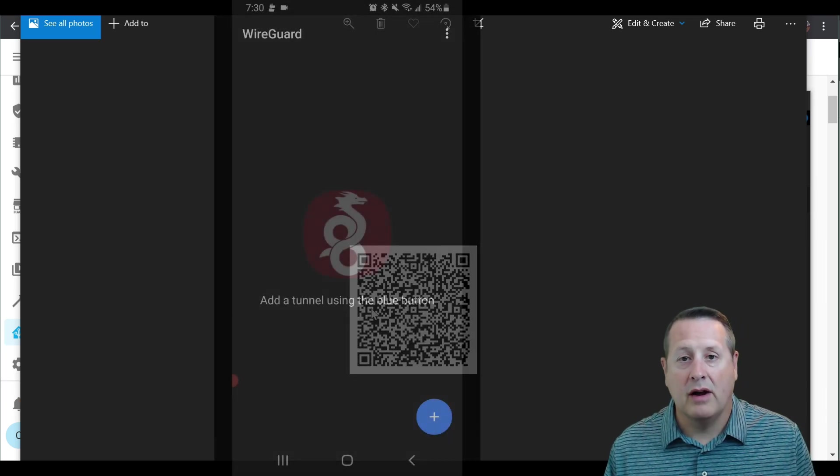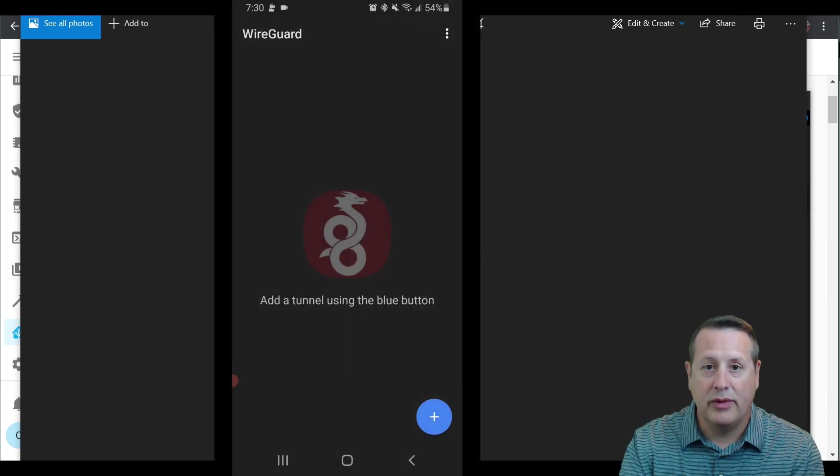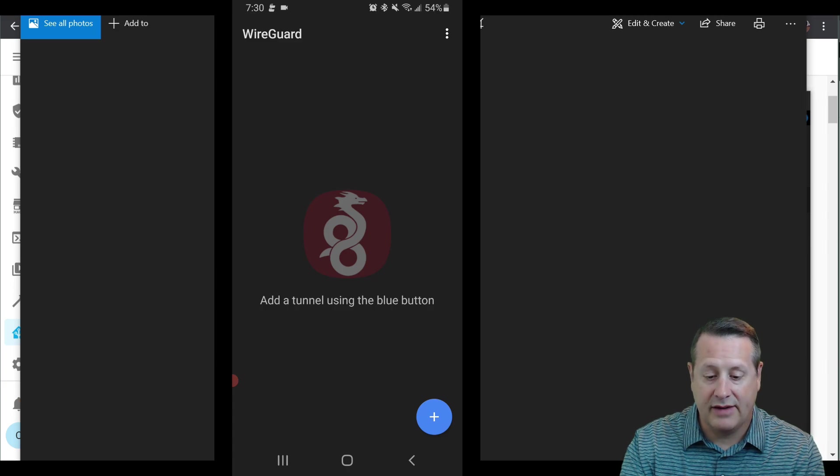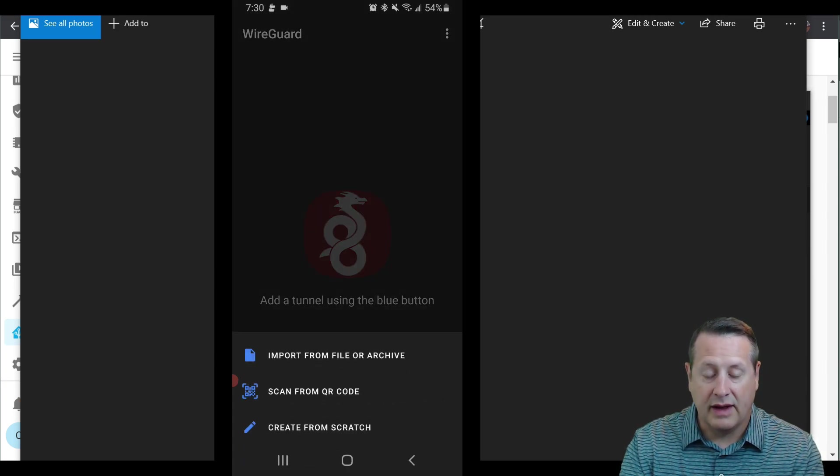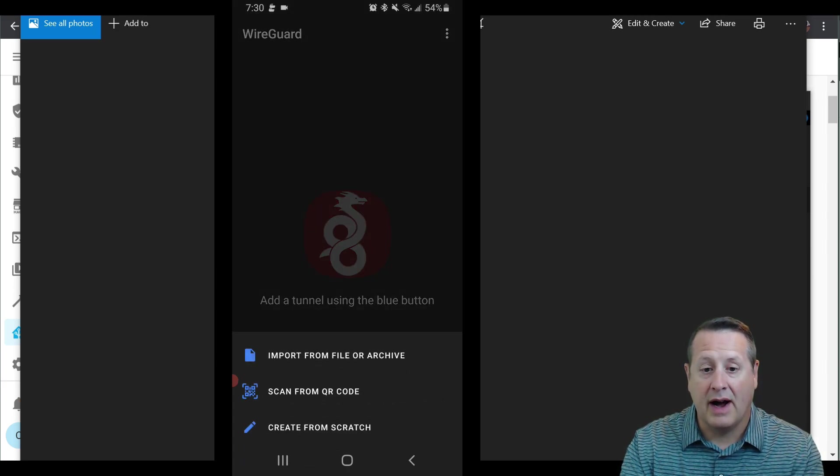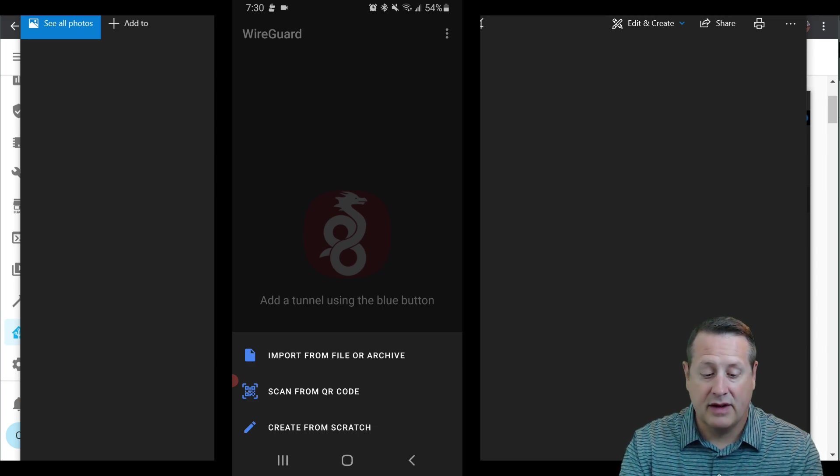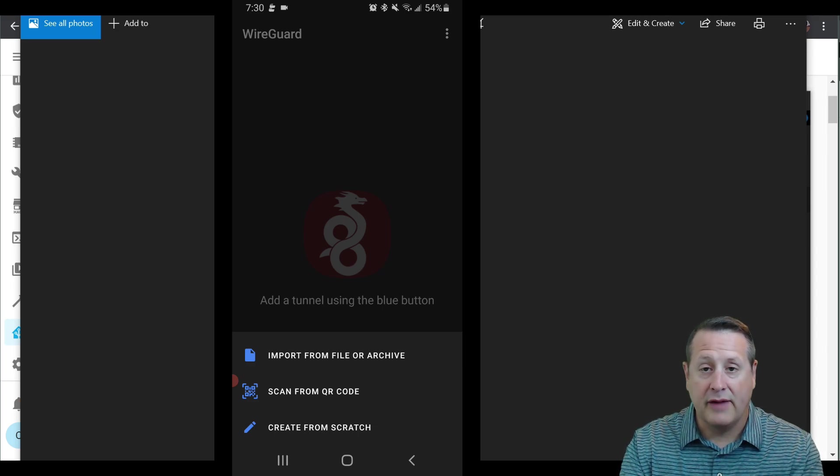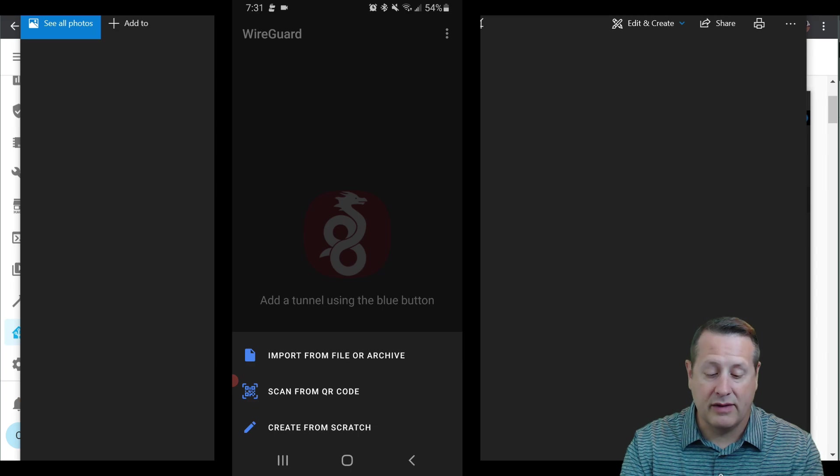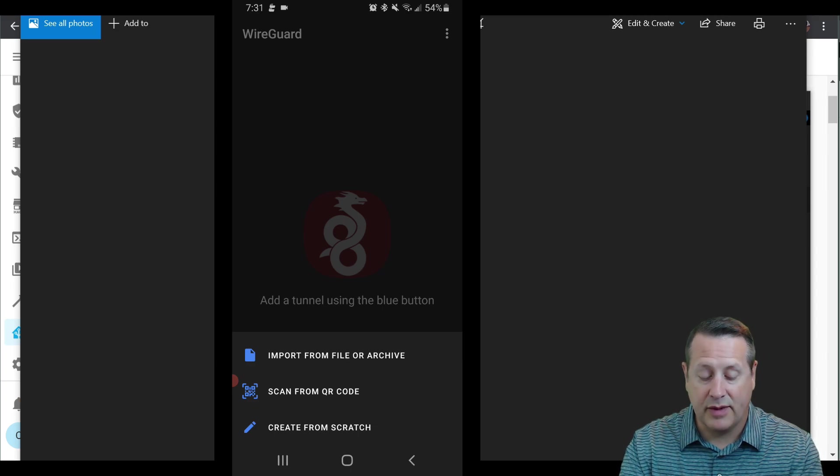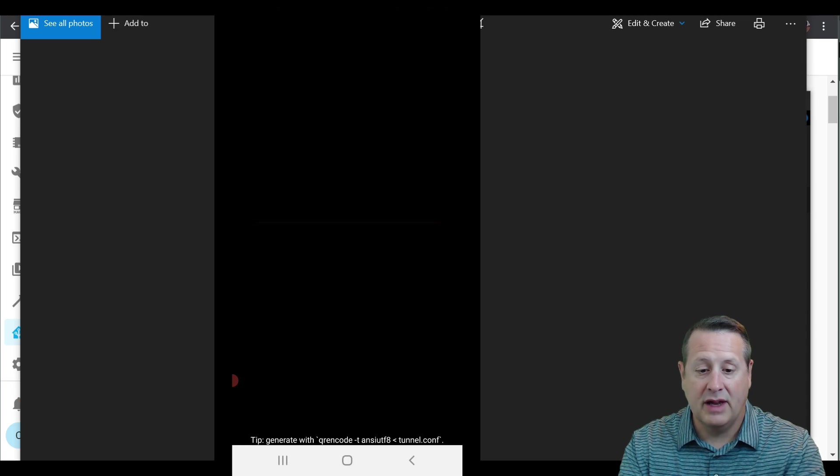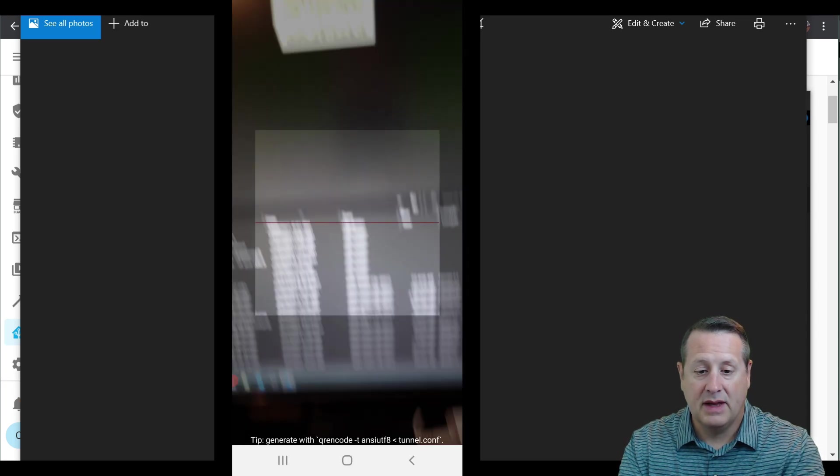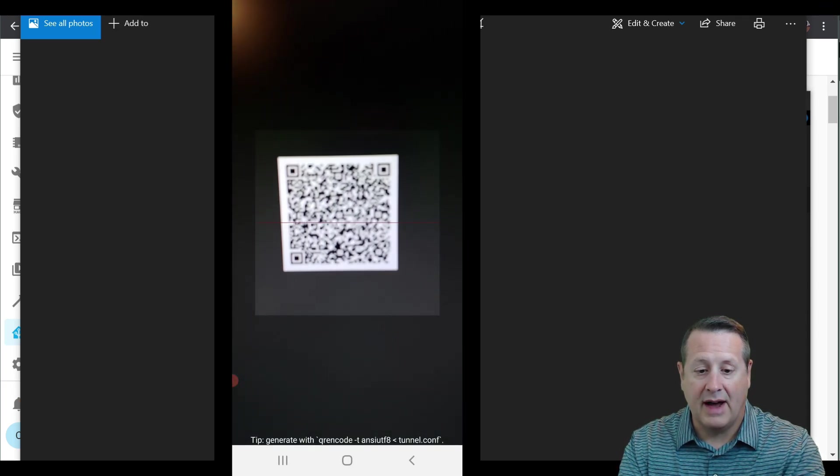So I'm in WireGuard now and I'm going to just click the plus button to add a tunnel. And it gives you options import from file or archive, which are those other two files, create from scratch, which we don't want to do for ease of how we're doing it today or scan from QR code. So I'm going to click on scan from QR code and it's looking for the QR code. And it's found it now.